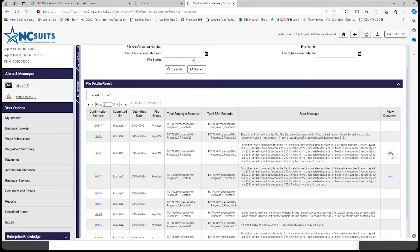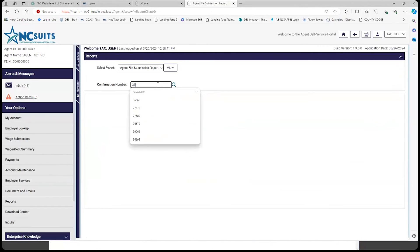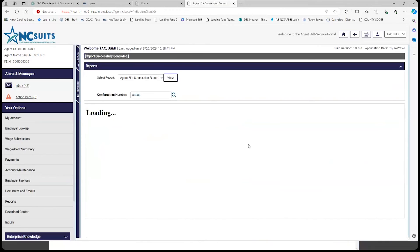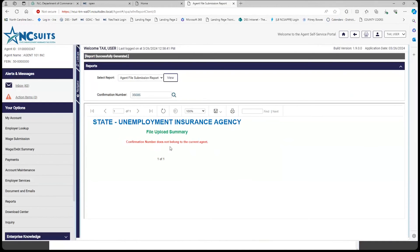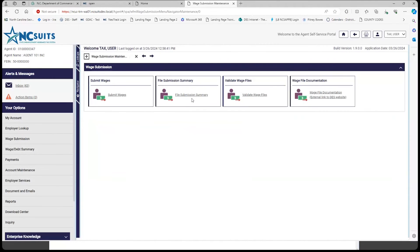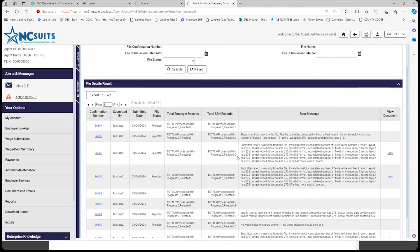Sometimes, if you look up confirmation number 36686 under Reports, it'll say the confirmation number does not belong to this current agent because the file never made it to the third validation step. Always remember: to look at your errors, you can go under Options and Reports, or go to Wage Submission and File Submission Summary to view errors there.